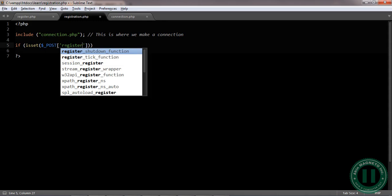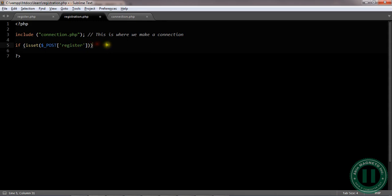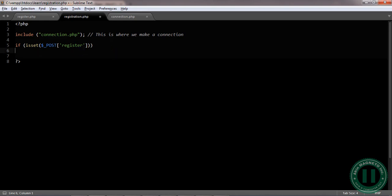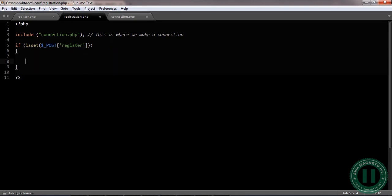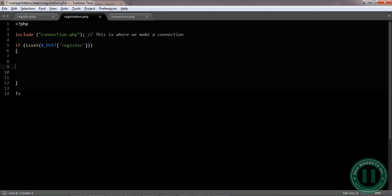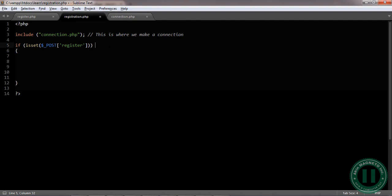Register. Now if isset, open a parenthesis and close. We're going to enter some values here, but before we move on, let's kindly check if we have made any error or not. Let's make this notify our action initiated through the submit button.